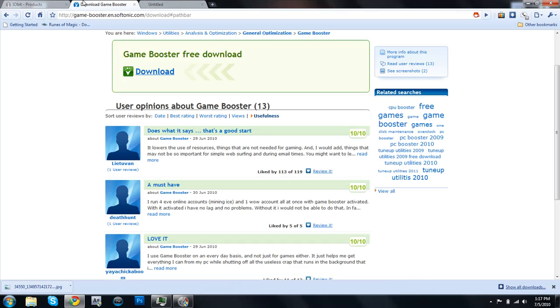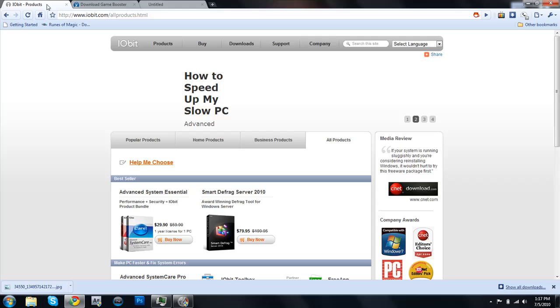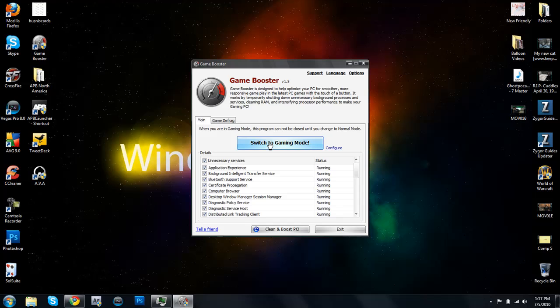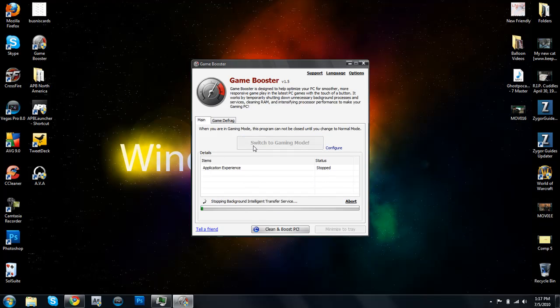Now you just install it, and you should get it. And then, remember, you just run it. Click on Switch to Gaming Mode.